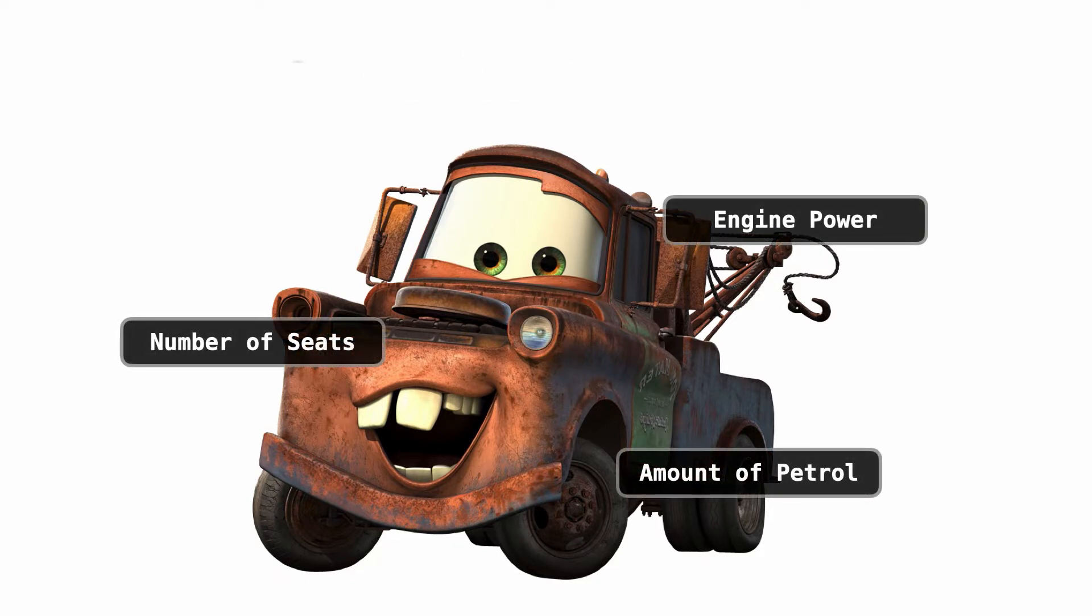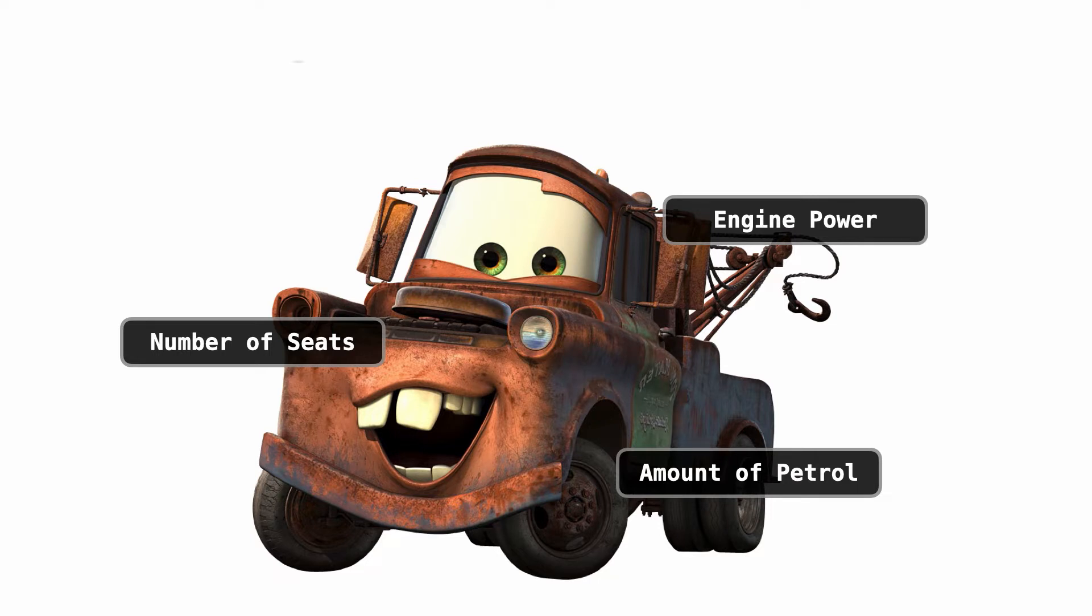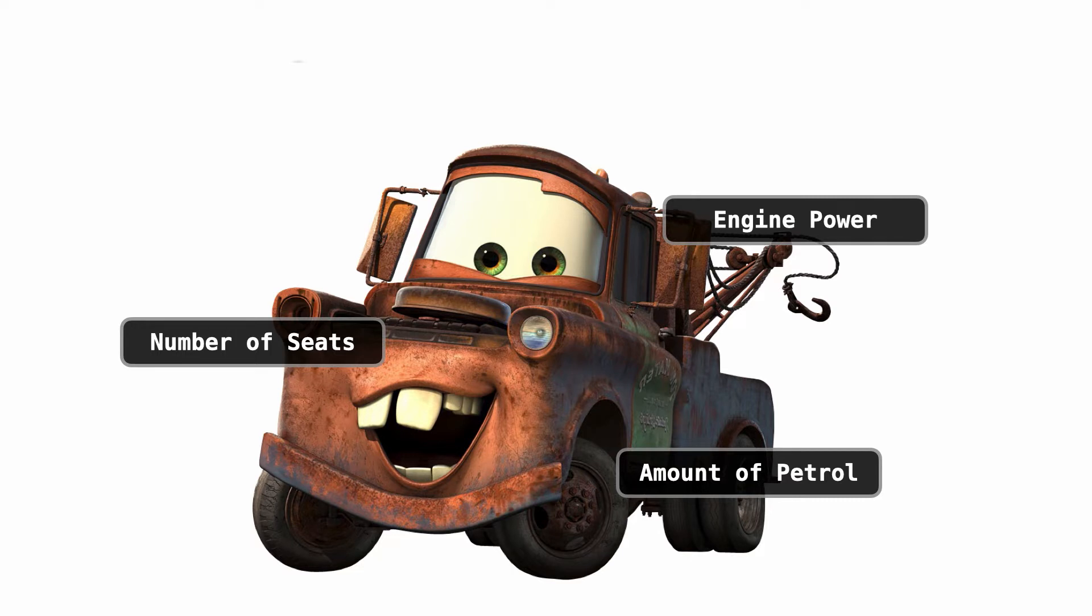Now if you have to describe your car to your friends you might talk about your car color, the number of seats it has, the power of the engine, or how much petrol you have left in the tank. All of these things are attributes of your car. Now there is something quite significant about this: these attributes capture information about the state of your car and your car state can change.